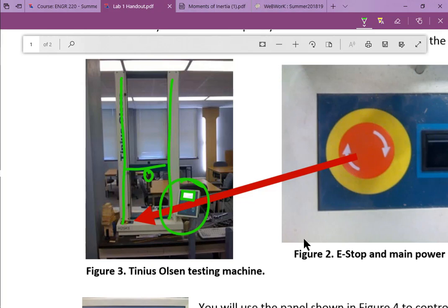You could also calculate the change in length of your test sample, but we're not really worried about that. We just want to know the maximum force experienced by the test sample before it broke. Once we know that and the dimensions of the sample, force divided by area is the stress. The maximum force tells us the maximum stress the sample experienced before it broke — that is the ultimate strength.